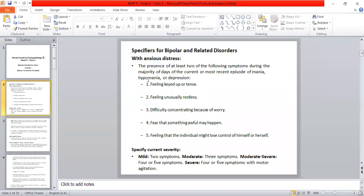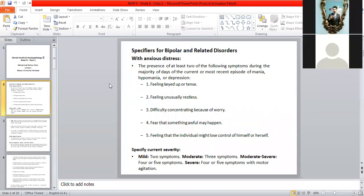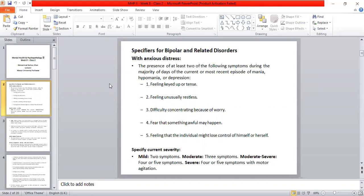Specifiers for Bipolar and Related Disorders. The first one is 'With Anxious Distress.' We give the anxious distress specifier when at least two of the following symptoms are present in the majority of days of the current or most recent episode of mania.